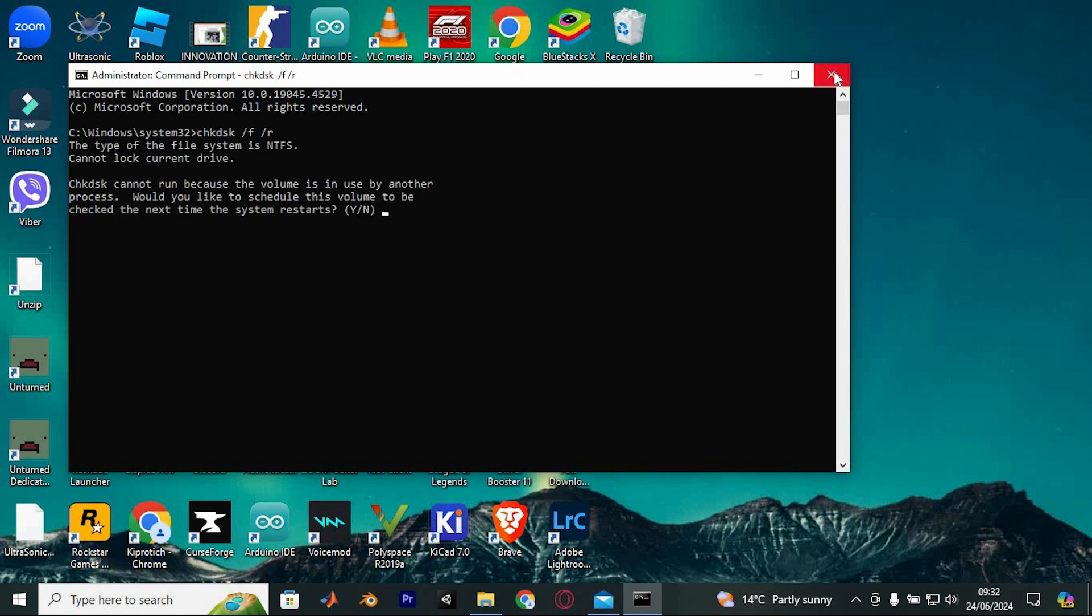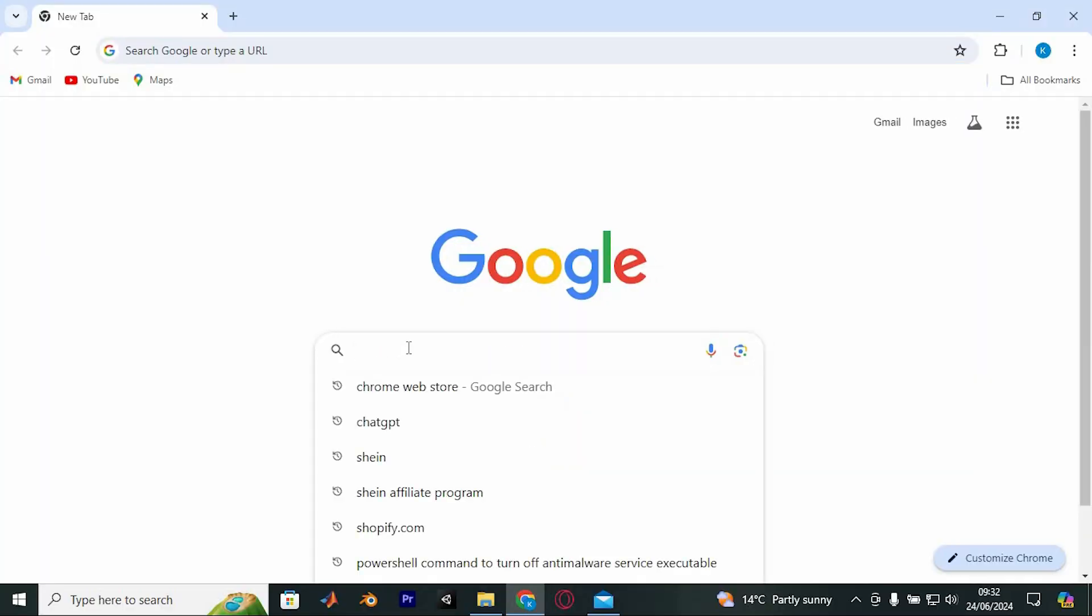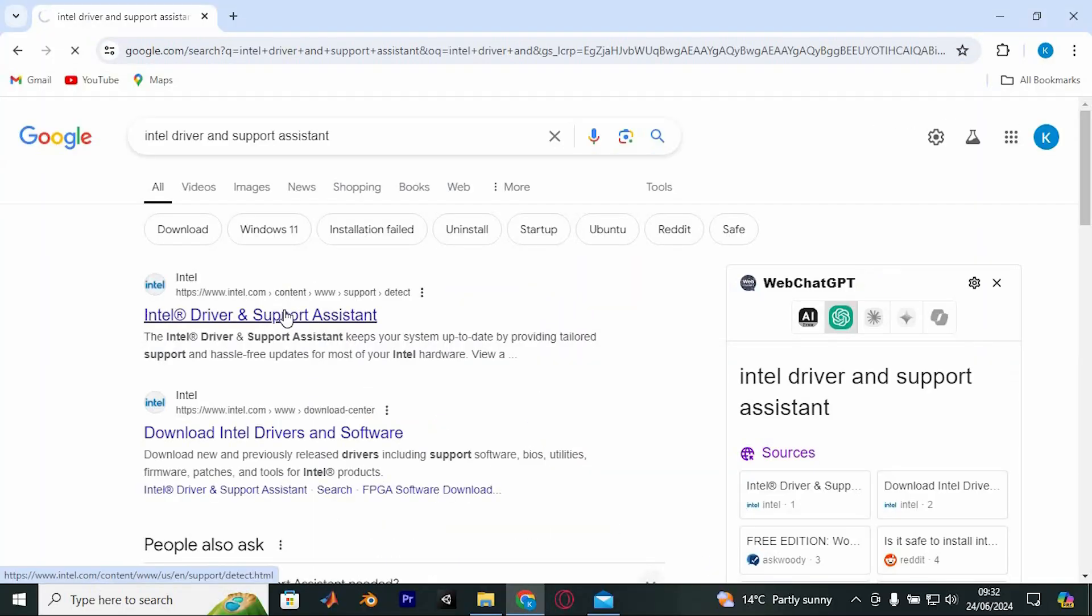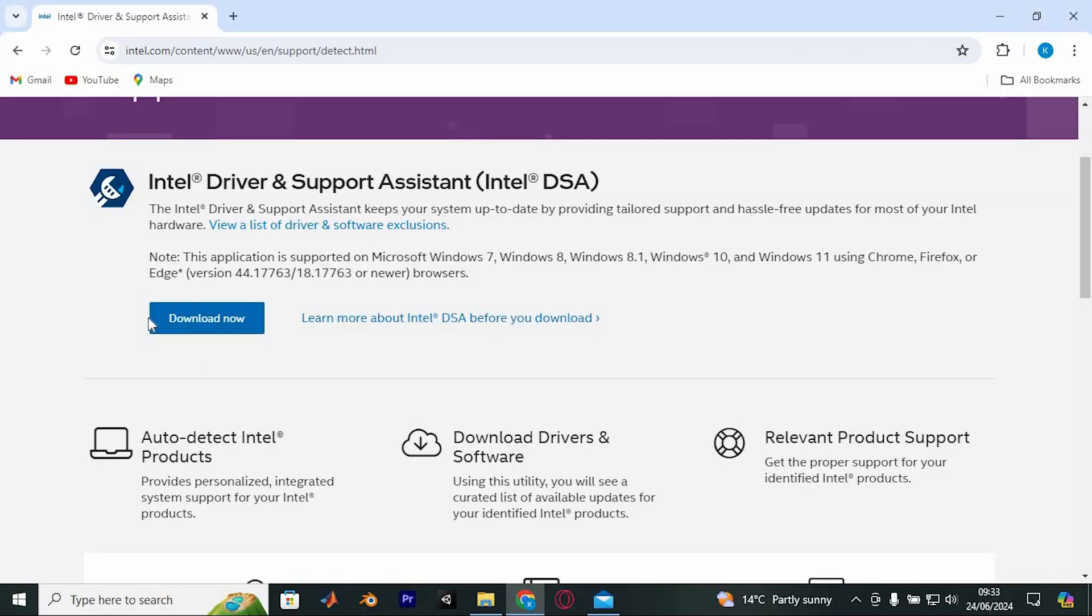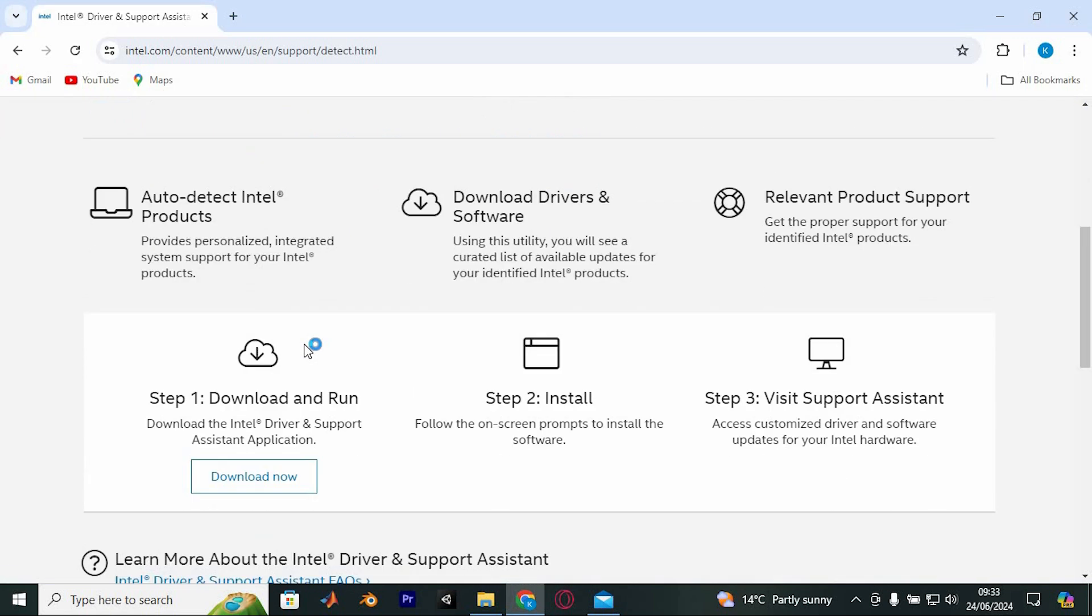The next approach is to update all your drivers. Open your browser and search for Intel Driver and Support Assistant. Visit the official Intel website and click Download Now. Run the program to update all your drivers simultaneously.